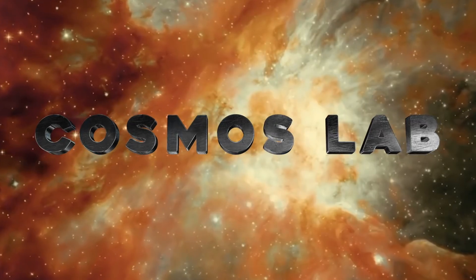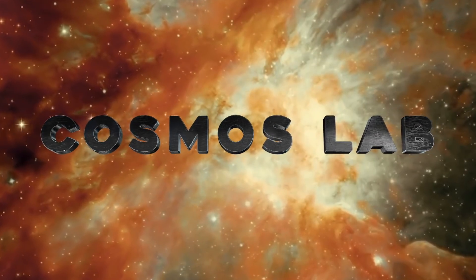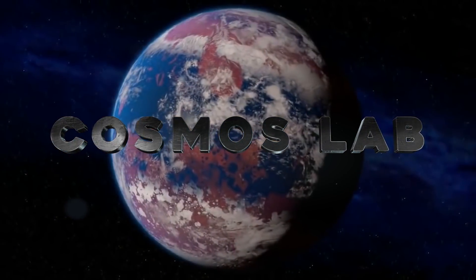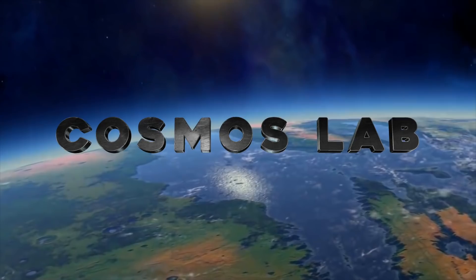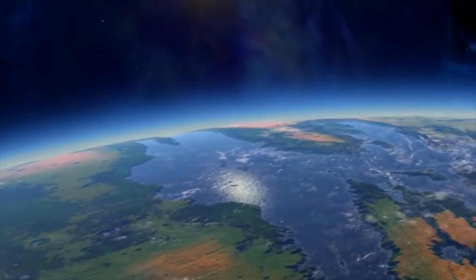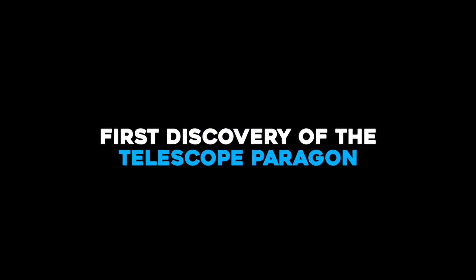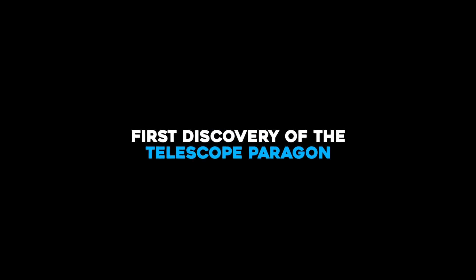Welcome back to the Cosmos Lab, your one station for all the news from space. Join us in today's video to find out all about the first discovery of the telescope.